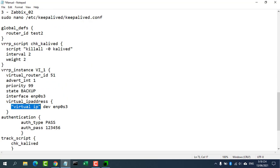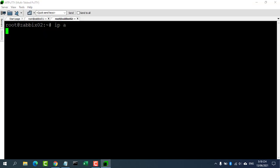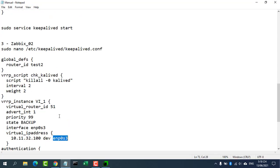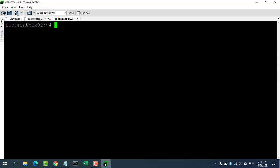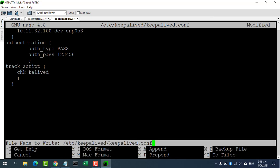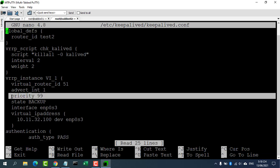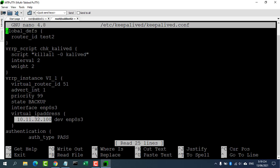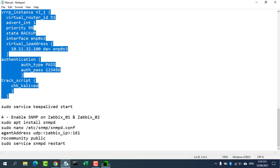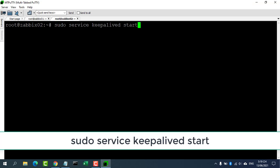Most of the configurations will be similar to our primary server's configuration file. Note: the virtual IP address is the same and the password is the same on both servers. Priority value will be higher on the master server; it doesn't matter what you used in state. Save the configuration file after making required changes and assign the virtual IP on the interface.